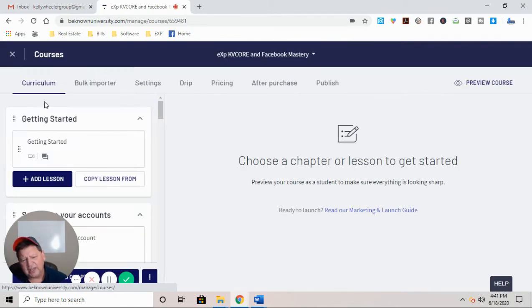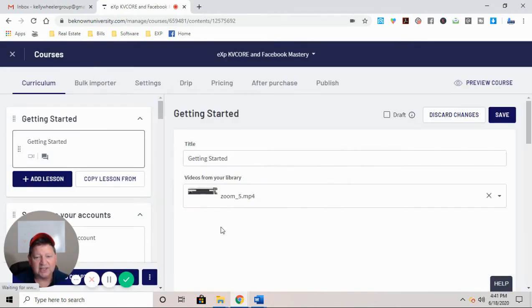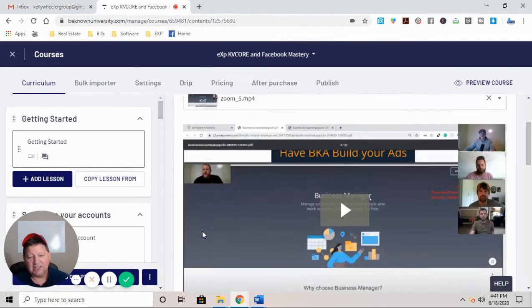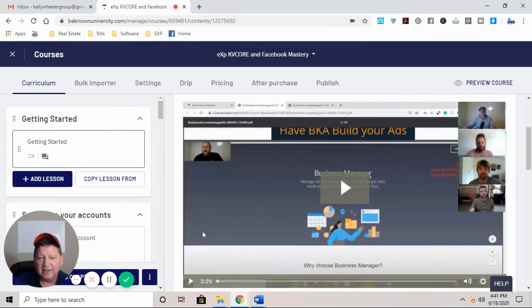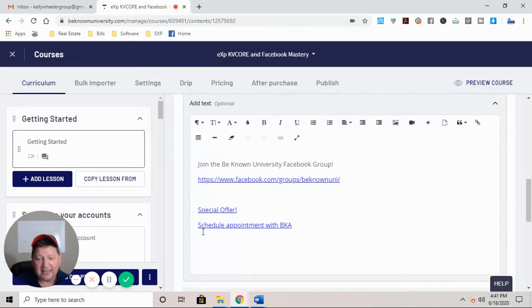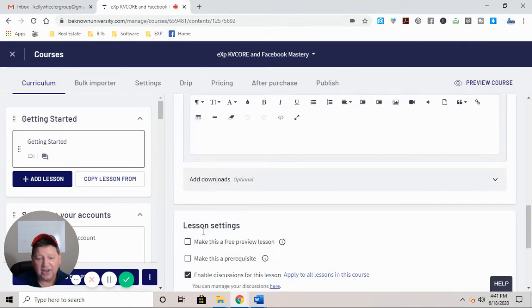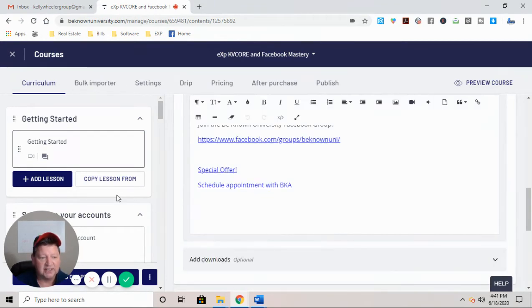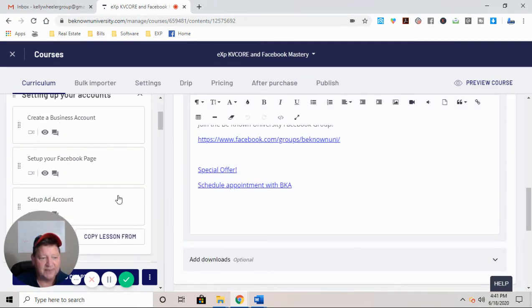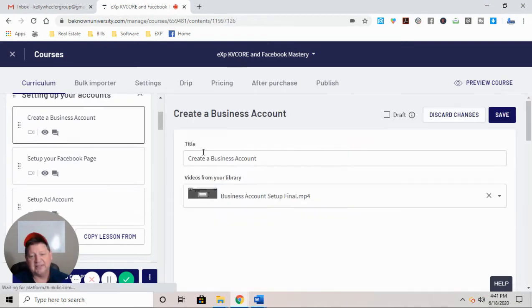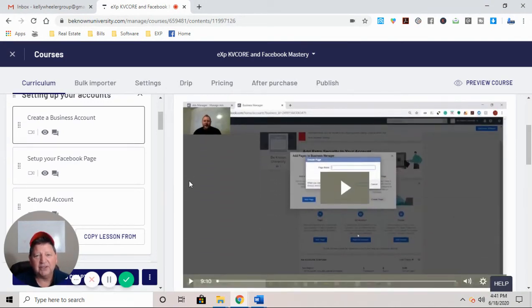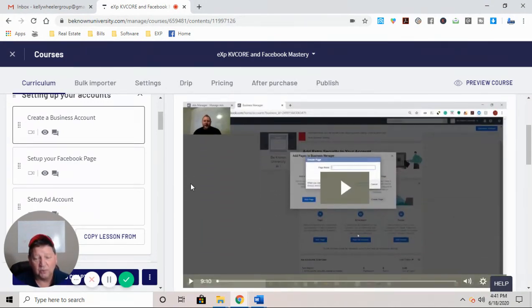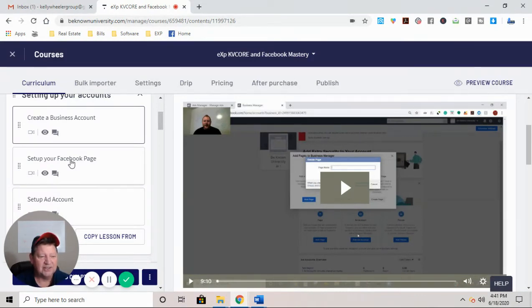So when you log into it, it's going to start off by getting started. So when you click getting started, it's going to give you the essentials on having BKA build your ad, the essentials on how to get everything started and kicked off the right way. It's going to show you how to create your business account. Now I'm going to be doing individual videos on these, so don't worry, we'll get into more of a deep dive. I just wanted you to see how this works.